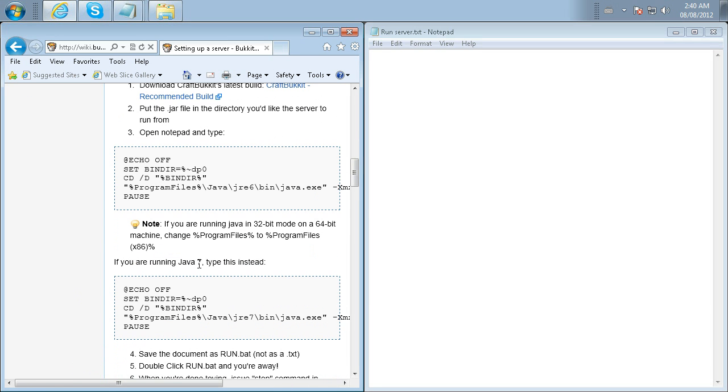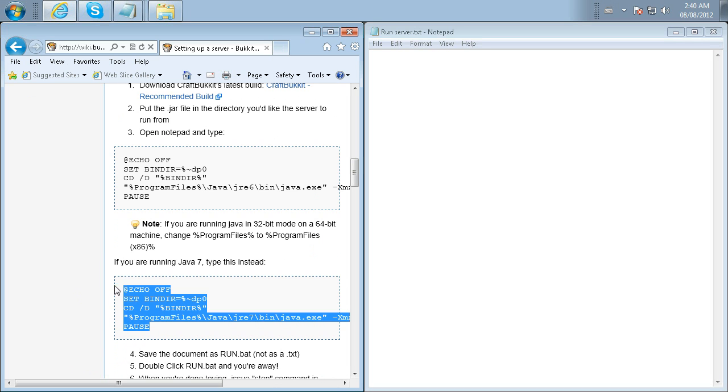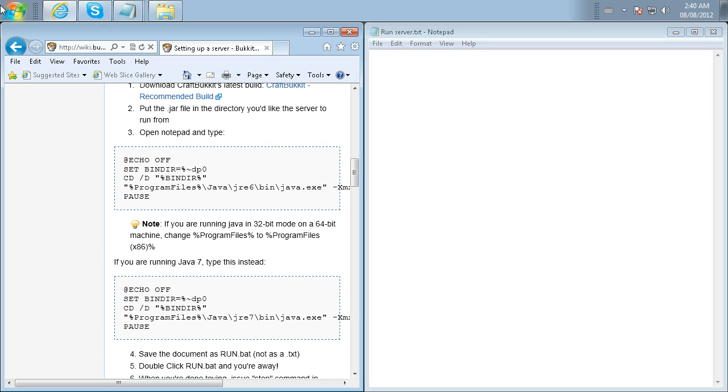So here's a little bit of information on Java. If you have a 64-bit operating system, you're going to have to have Java 7, 32 and 64 installed. If you don't have any Java installed, by the way, none of this will work.